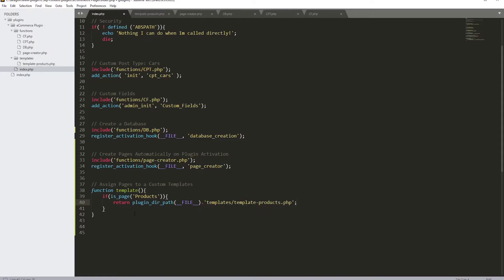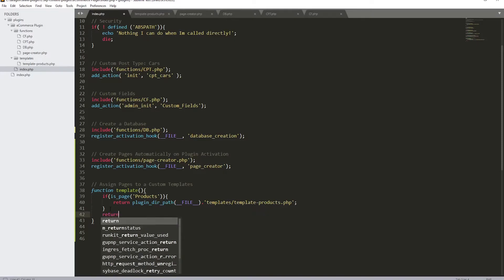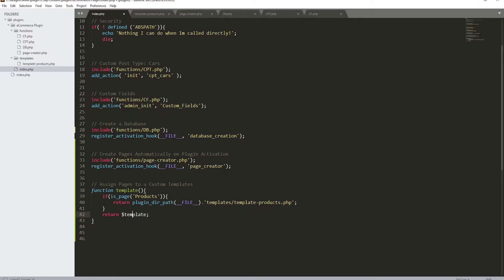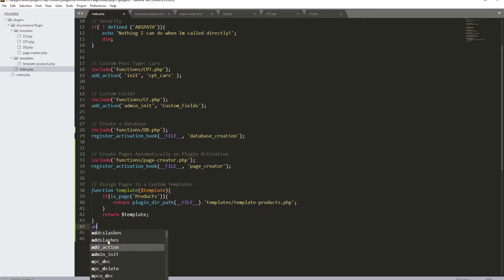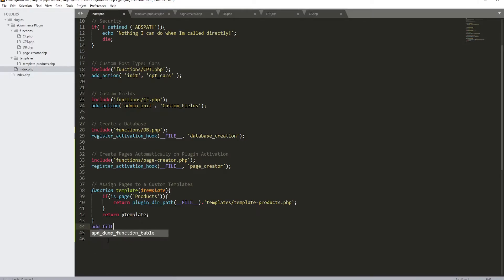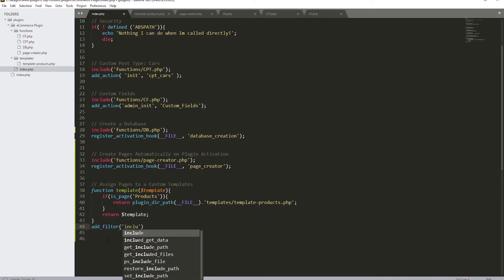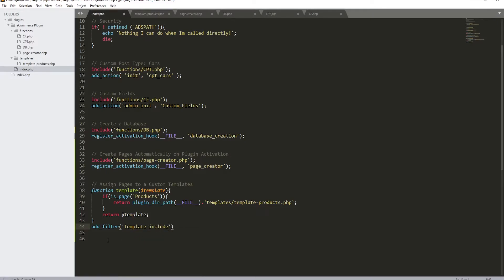We also need to add the return for the template variable, because we're using a filter hook, not an action hook. So we return 'template' and close that. I'll also take the template variable and put it as the first parameter of our function. Then to execute this function, we add 'add_filter' with 'template_include' as the first parameter and our function name as the second, then close with a semicolon.